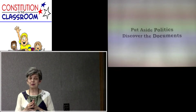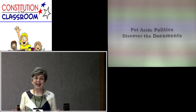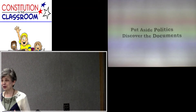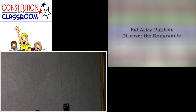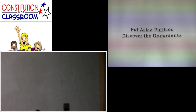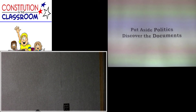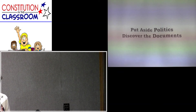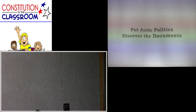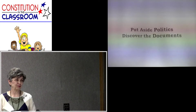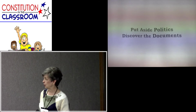In our lessons, we're going to put aside politics and just discover the documents. We know that when we get a bunch of conservatives together or people interested in what's happening to our country, there's often a tendency to discuss what's wrong. We want to take a more positive approach — teach you the documents — and not delve into a lot of political discussion about problems going on.